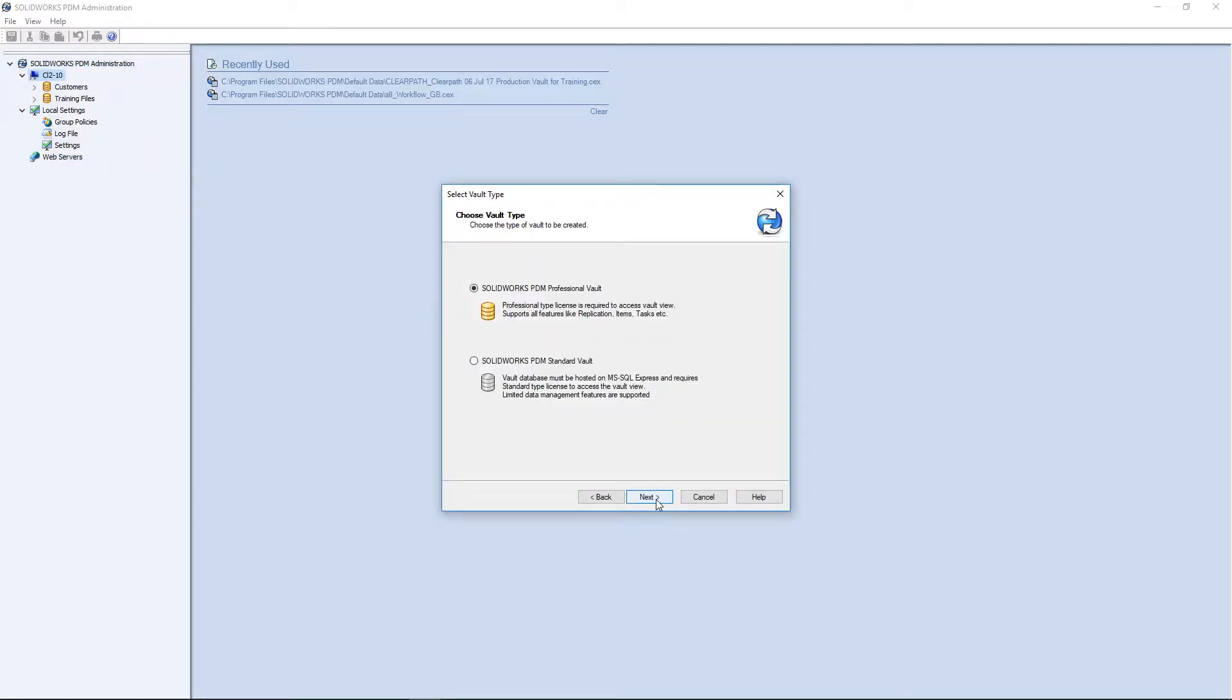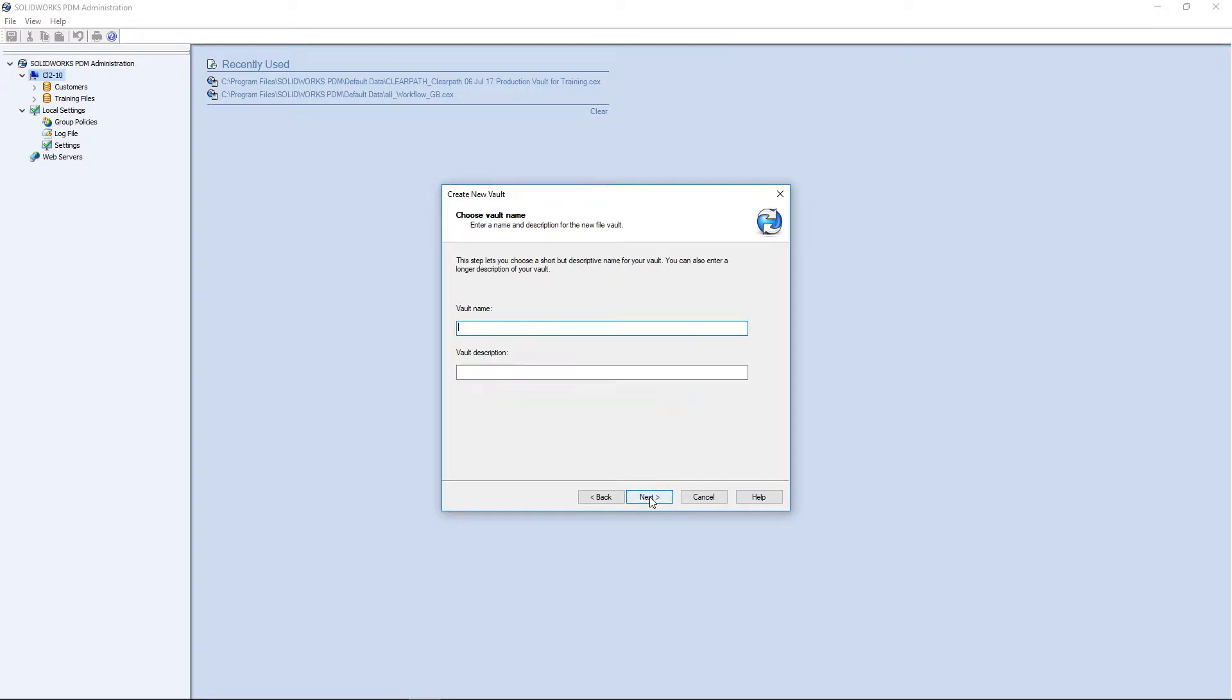Click Next. Select your vault. If you have PDM Professional, select this vault. Enter a vault name. I will use Test Vault.